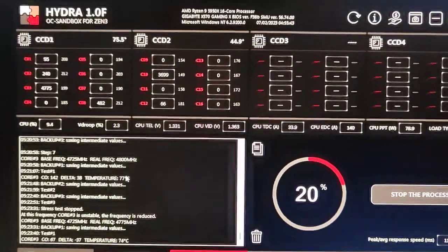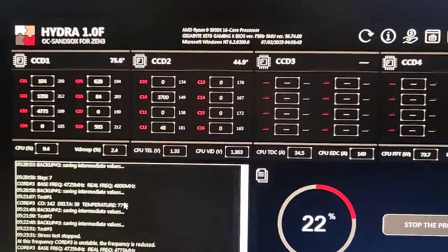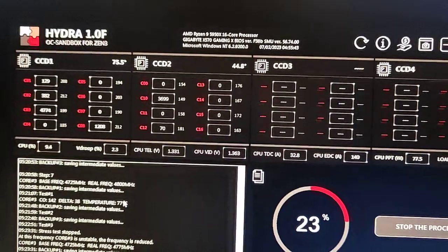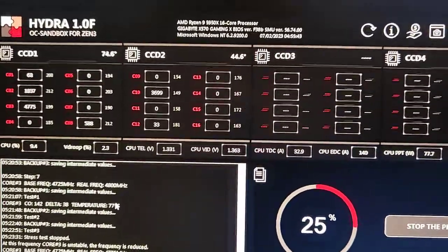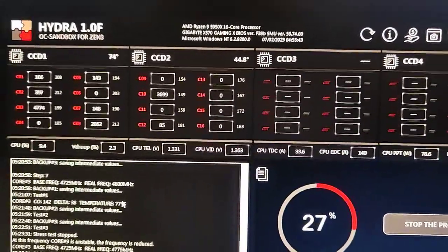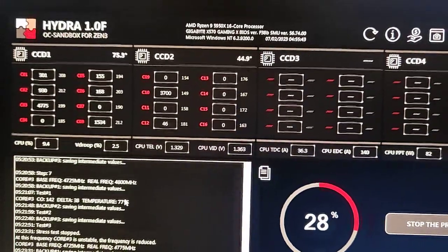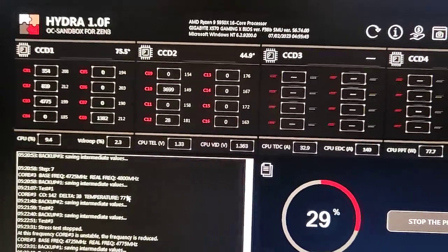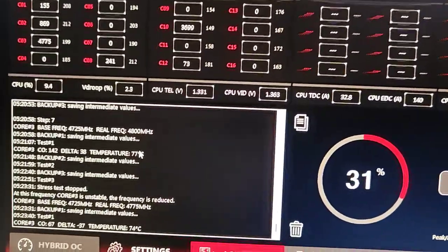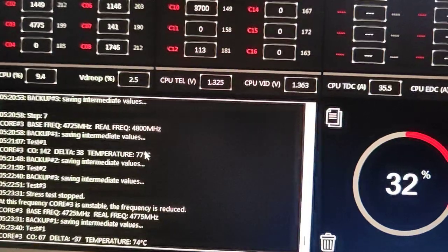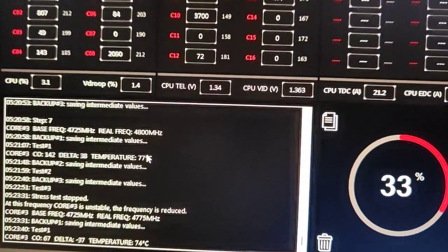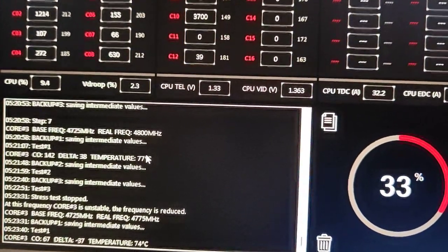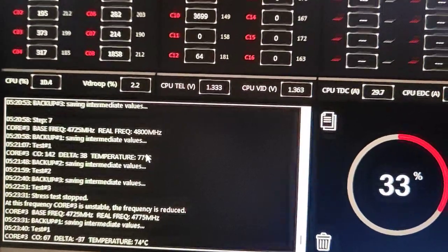Hey guys, how are you doing? So I'm using Hydra 1.0 F to overclock my 5950X processor from AMD. Now as you can see, the VRM is around between 1 to 2.5 or something like that. Earlier it was around 15%.